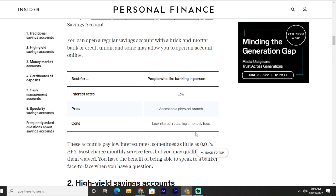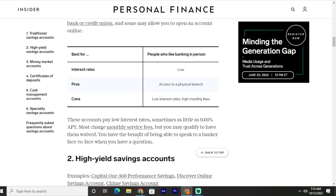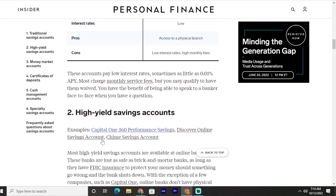Traditional savings accounts are best for people who like banking in person. Pros include access to a physical branch. Cons include low interest rates and high monthly fees. These accounts pay low interest rates, sometimes as little as 0.01% APY. Most charge monthly service fees, but you have the benefit of being able to speak to a banker face to face when you have a question.